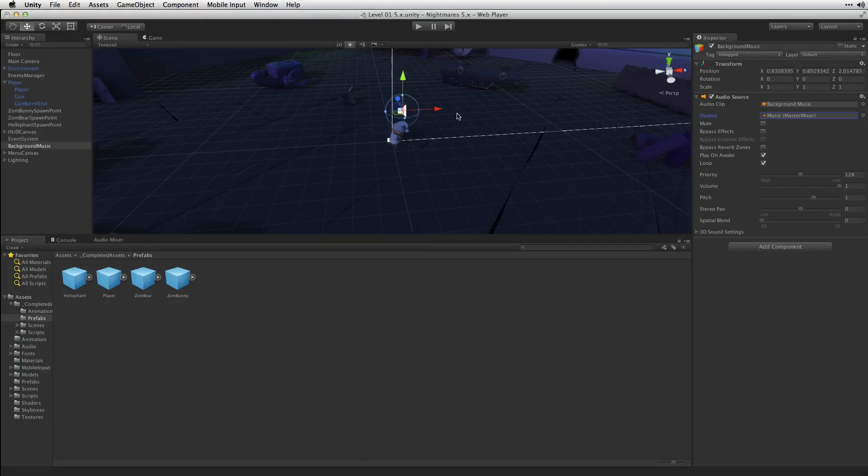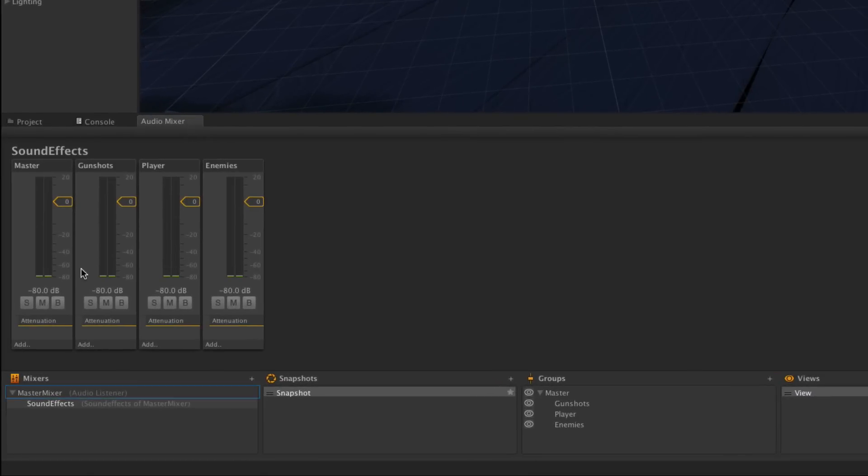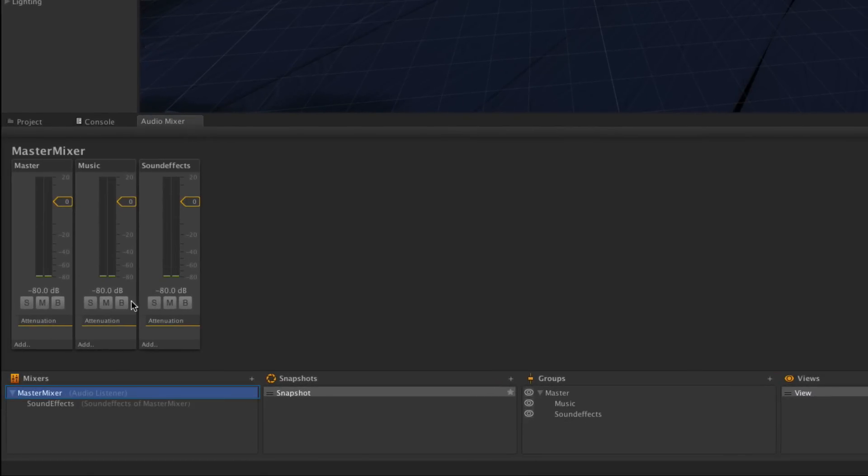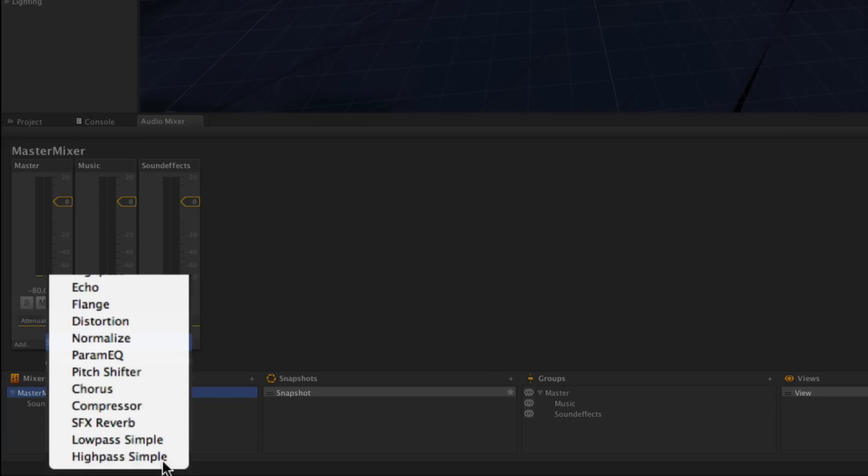With our audio sources now routed into our new audio mixers, we're going to add some effects processing. Let's open the Audio Mixer and we're going to select Master Mixer and on the Music group, we're going to choose Add, Low Pass Simple.